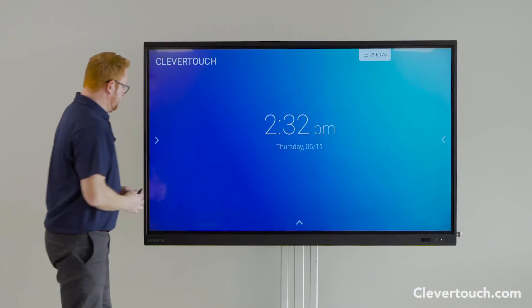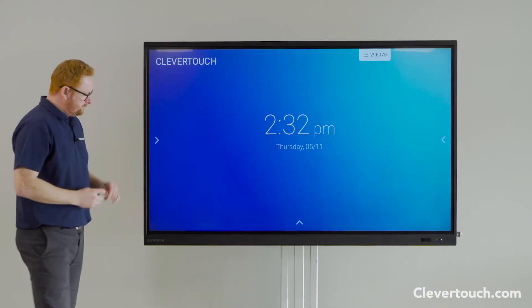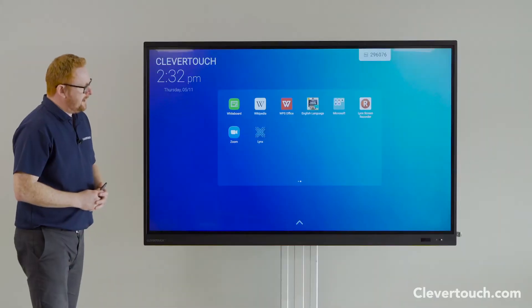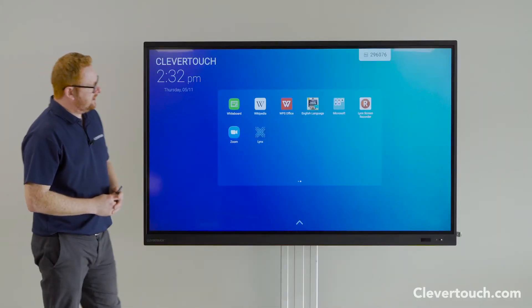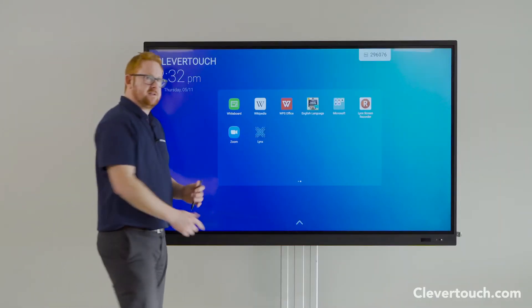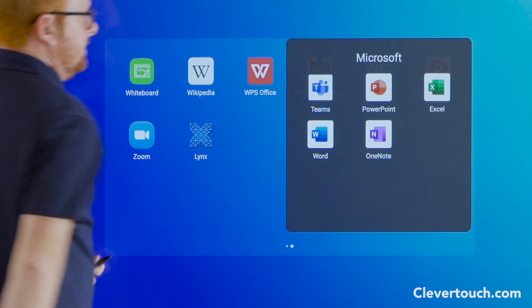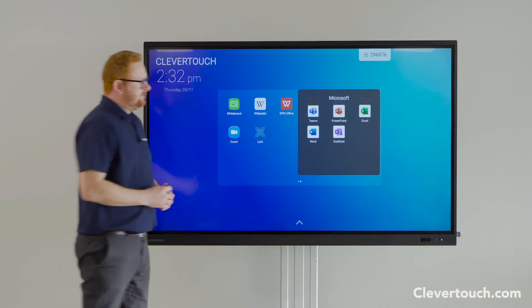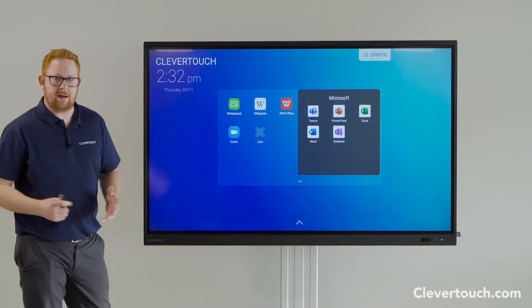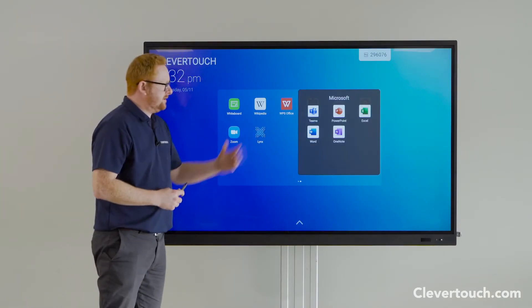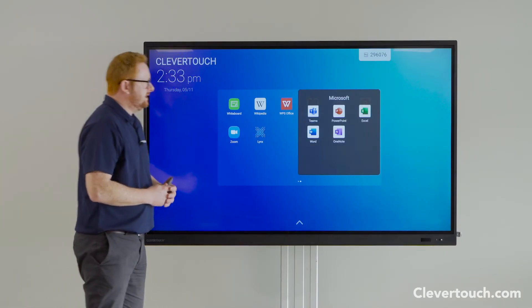I'm just going to come into my app menu here. In my app menu I've created a Microsoft folder, and inside that folder I've got all the applications I've downloaded so I can open and use those.